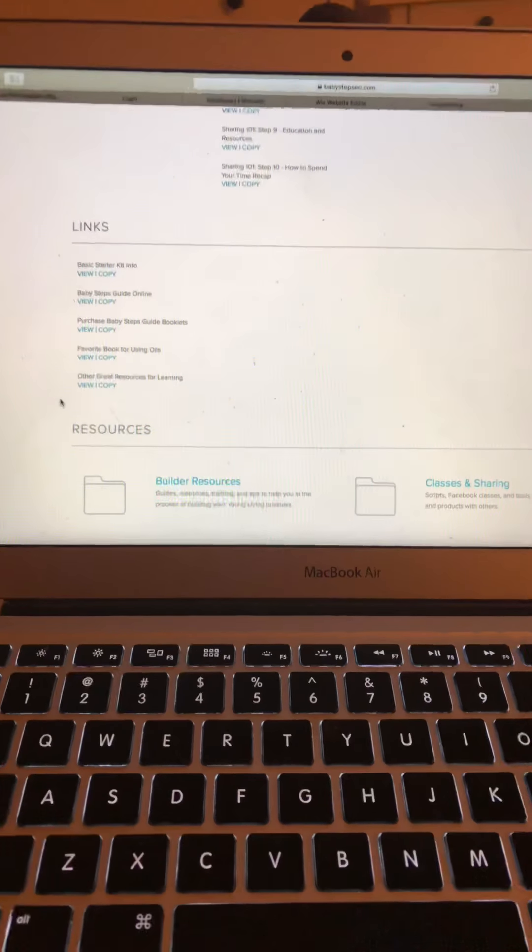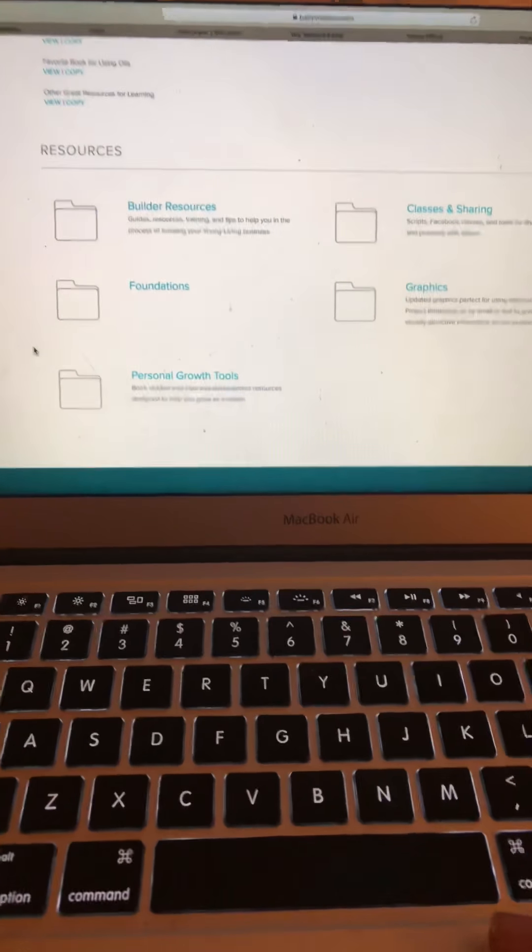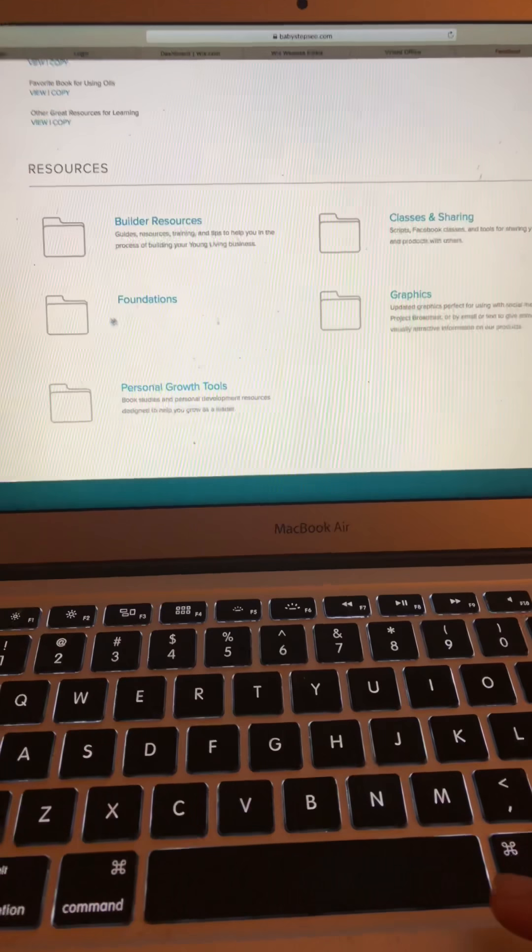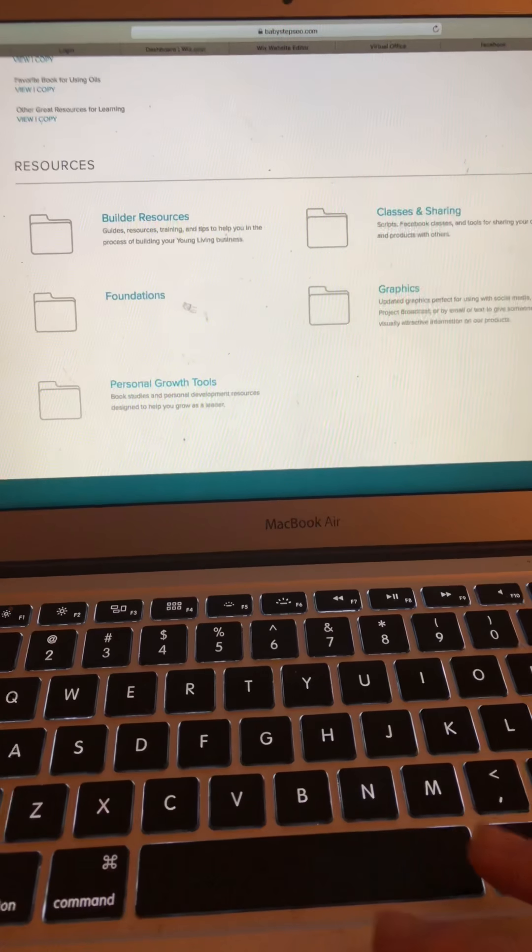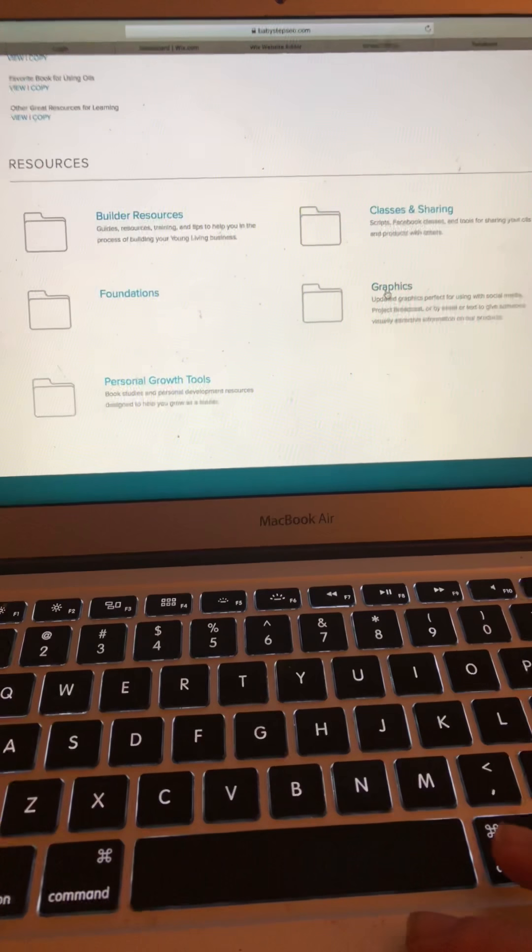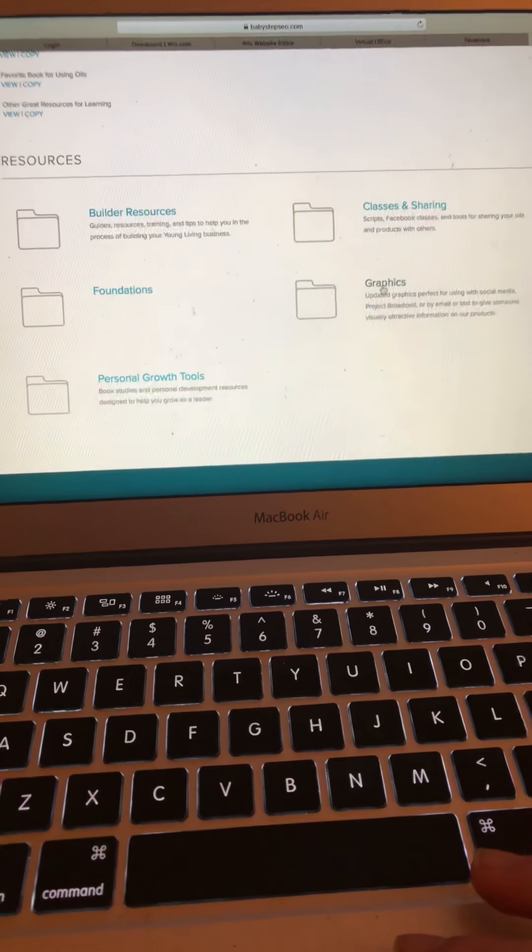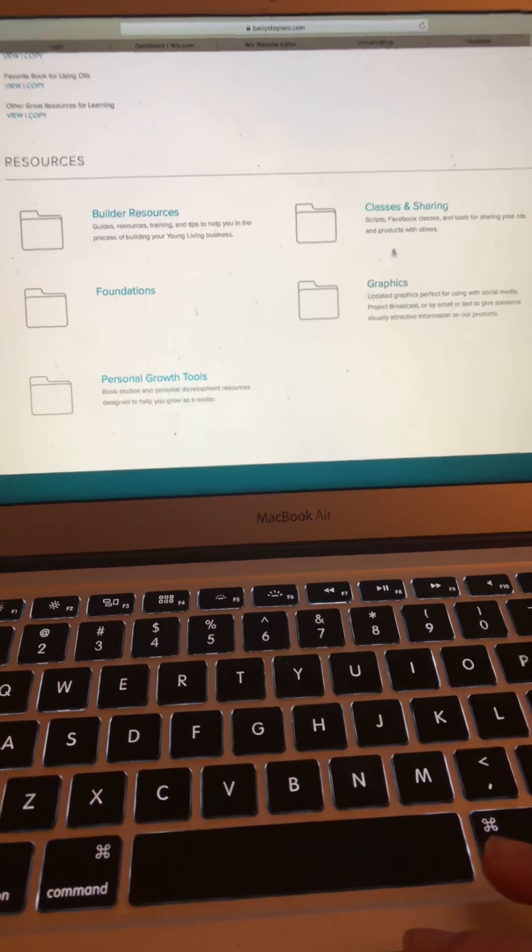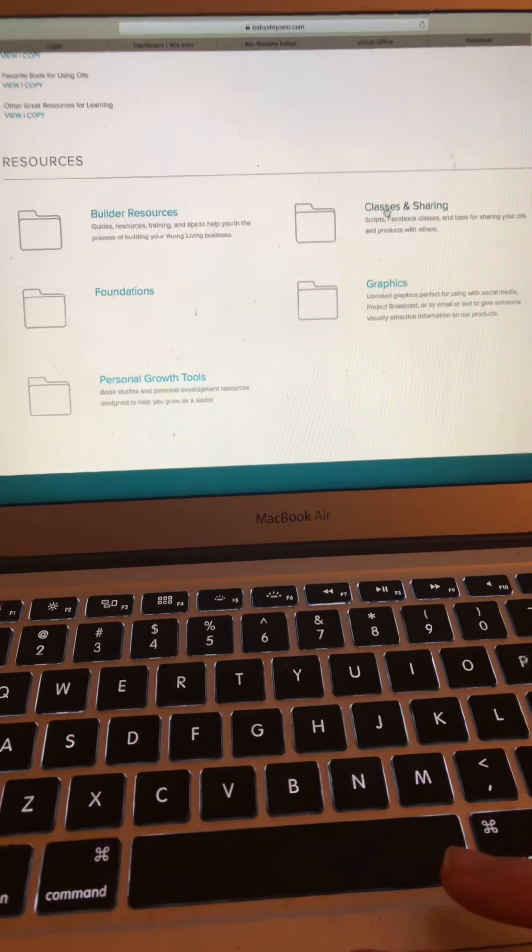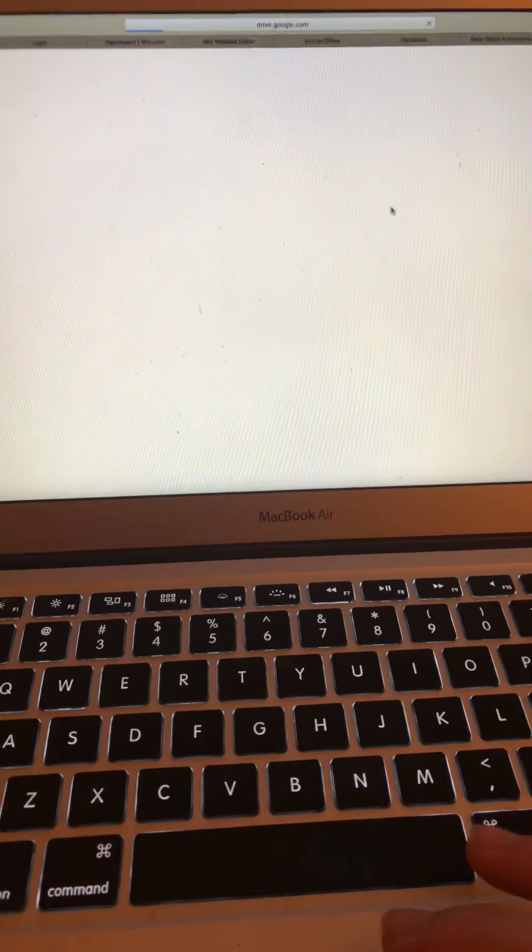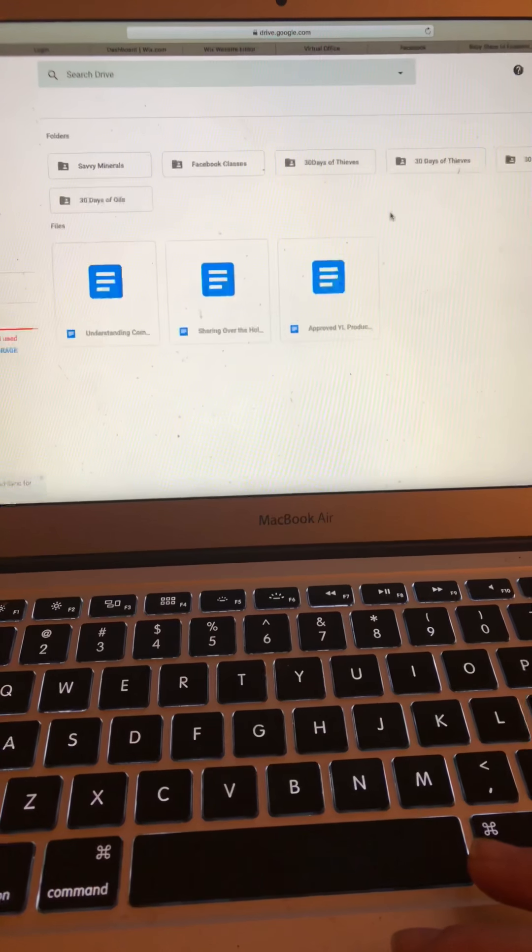And then there's also some resources here that are really cool too. If you're pursuing the business, there's graphics, just some beautiful pictures that people took. And then there's classes and sharing. So, if you click on it, it's going to take you to Google Drive.